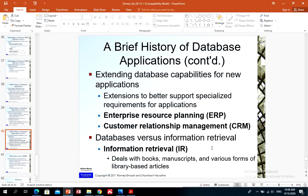Database versus information retrieval: information retrieval refers to the retrieval of data from multiple related database systems, such as dealing with books, manuscripts, and various library-based articles that people use in database systems.